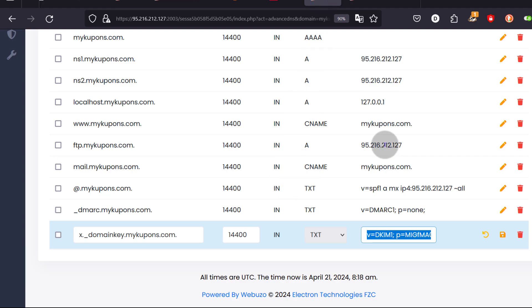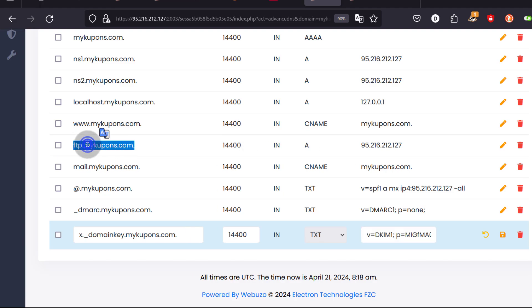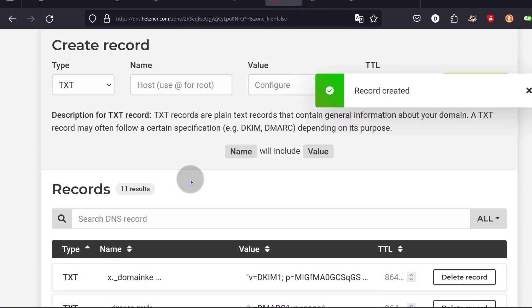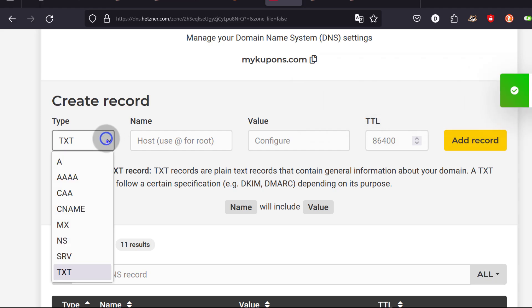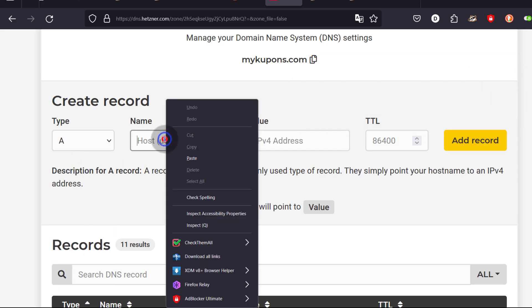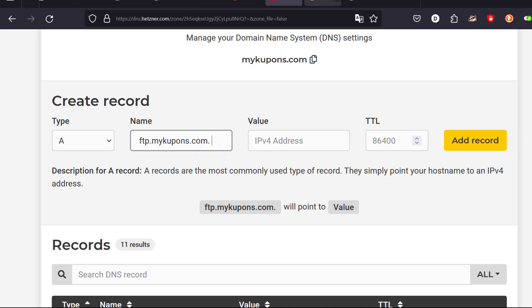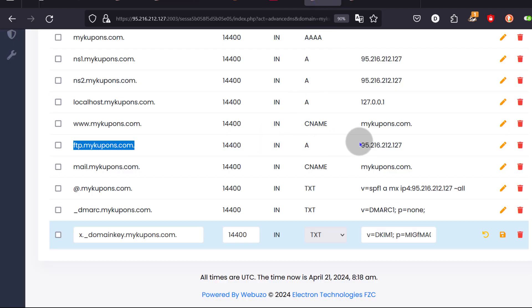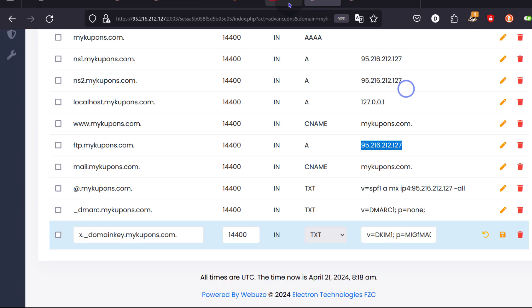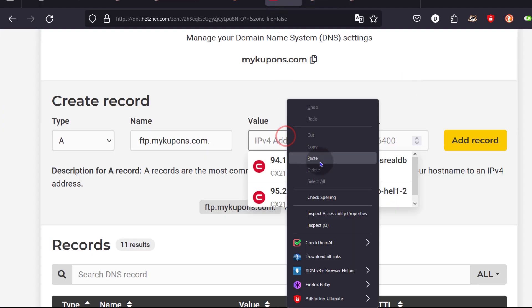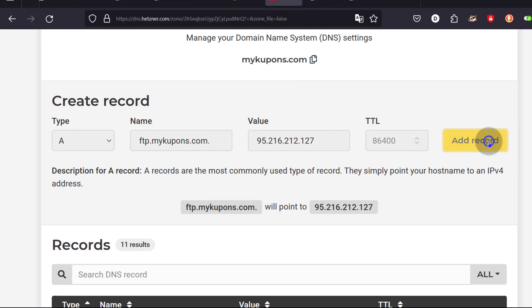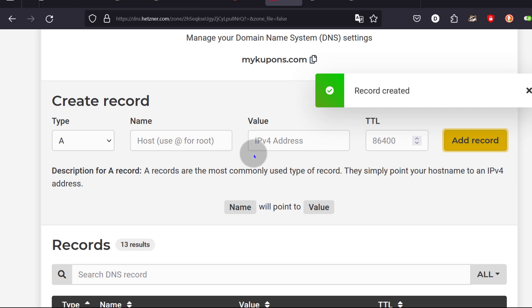If you need to add another record like this A record, copy it and add it as an A record. Come back to Hetzner, add an A record — the name of the record is that, the value is your IP address. A records usually take IP addresses, so you're going to use that. Add the record.